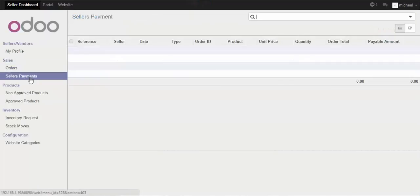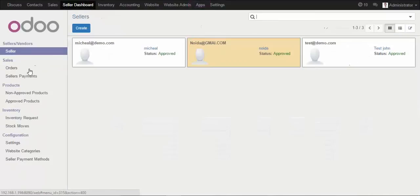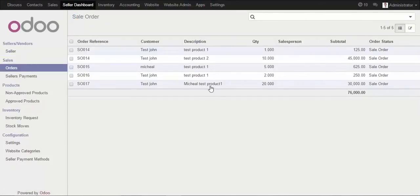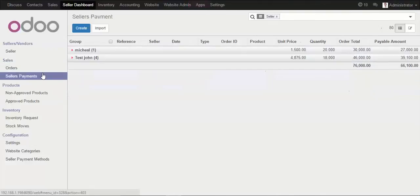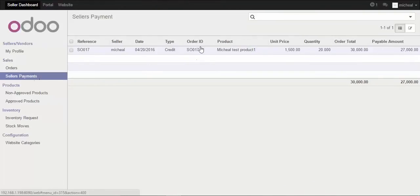In the seller payment account there is no amount yet because the invoice has not been created. We create the invoice and it moves to confirmed state. Now in the seller dashboard you can check the order, the product, and the customer who ordered. In the seller payment account you can see the list of all sellers with amounts to be paid — the total order amount and the amount to be paid to the seller after deducting the commission. This same information is reflected in the seller's own account.